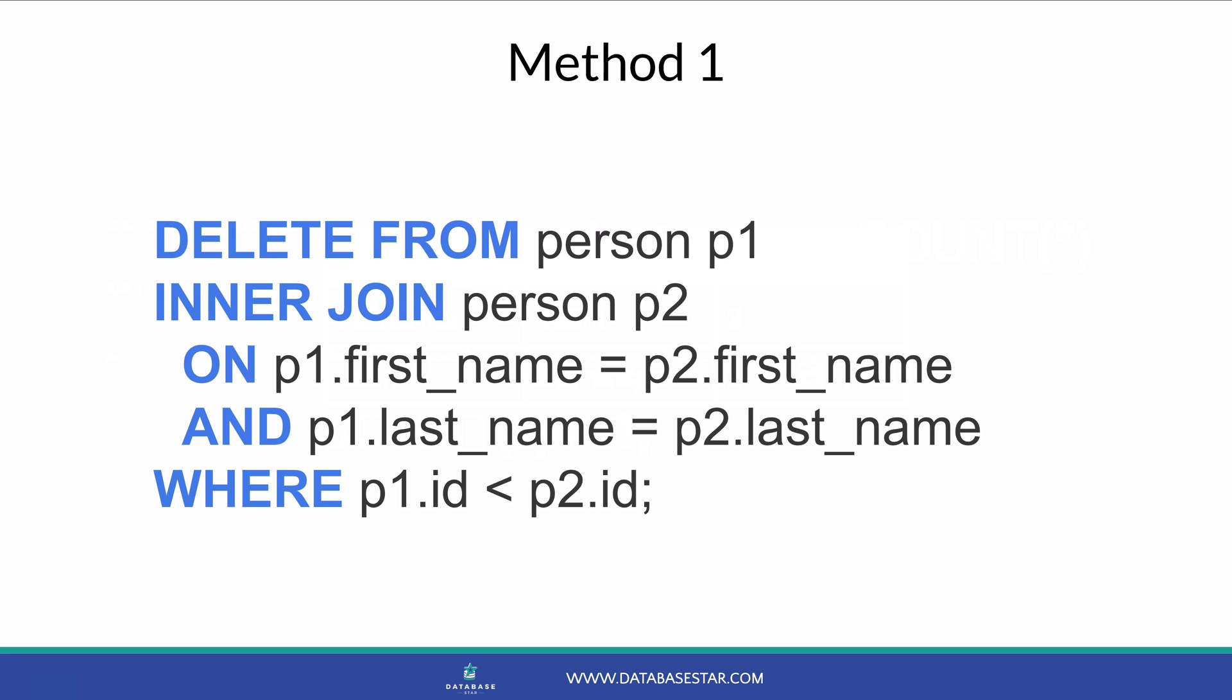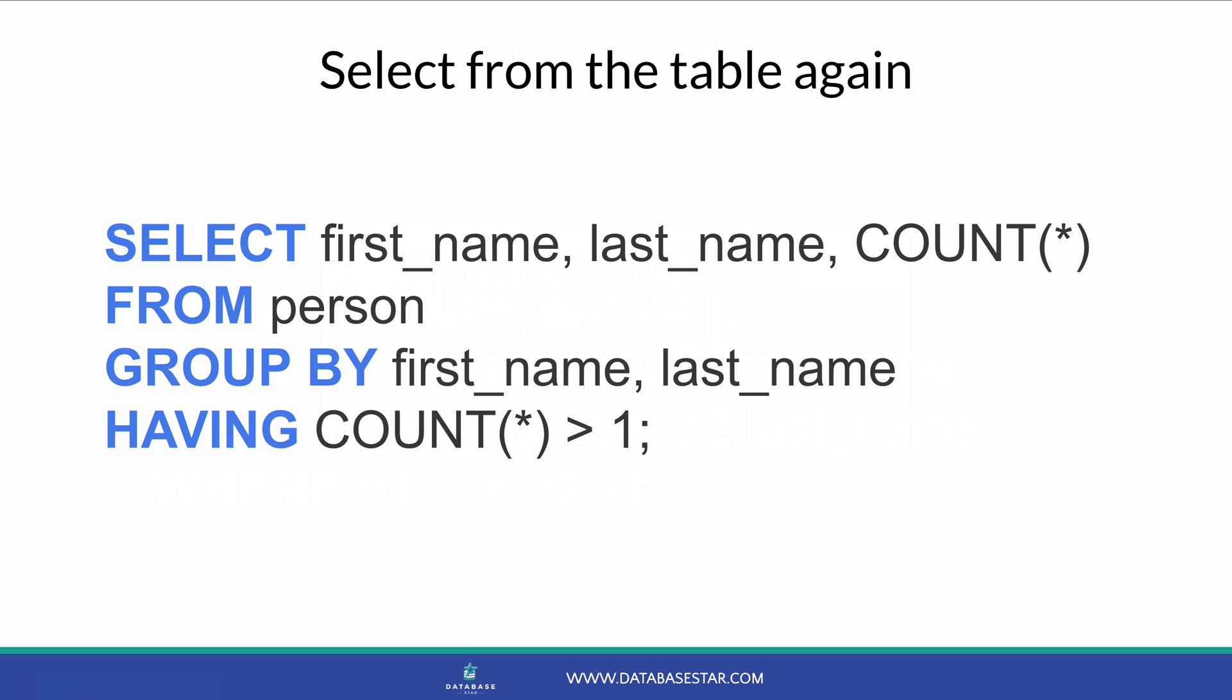If you run this statement, you'll see that some rows are deleted. You can then select from the table again, using the same query as before, to see if any duplicates are shown. The results here should indicate that there are no duplicates. So this method can work well, but it may not work in your database if you don't have an ID or if it doesn't allow two tables in a delete statement. There is another way.